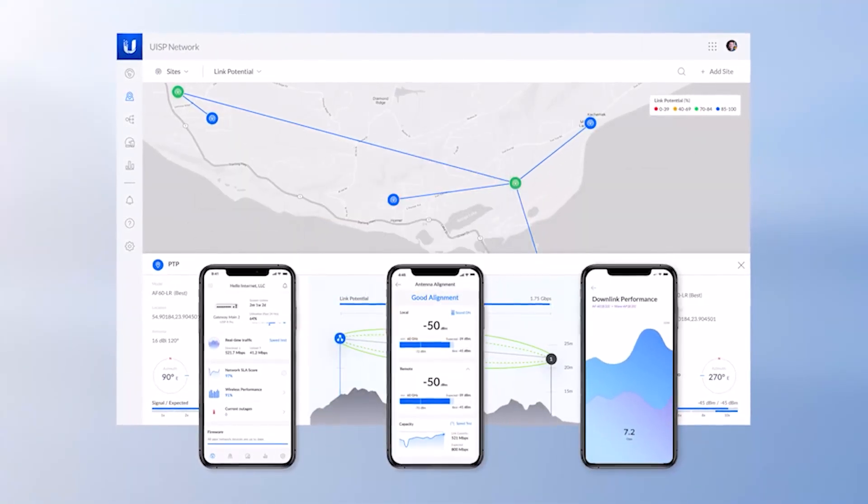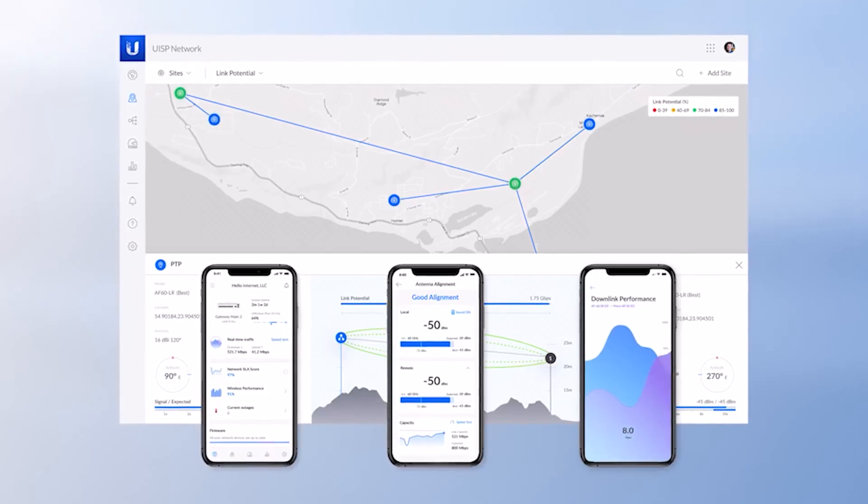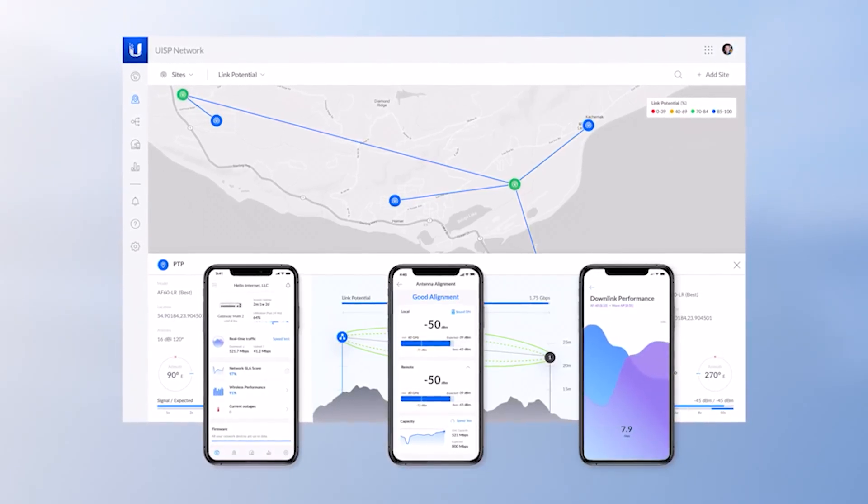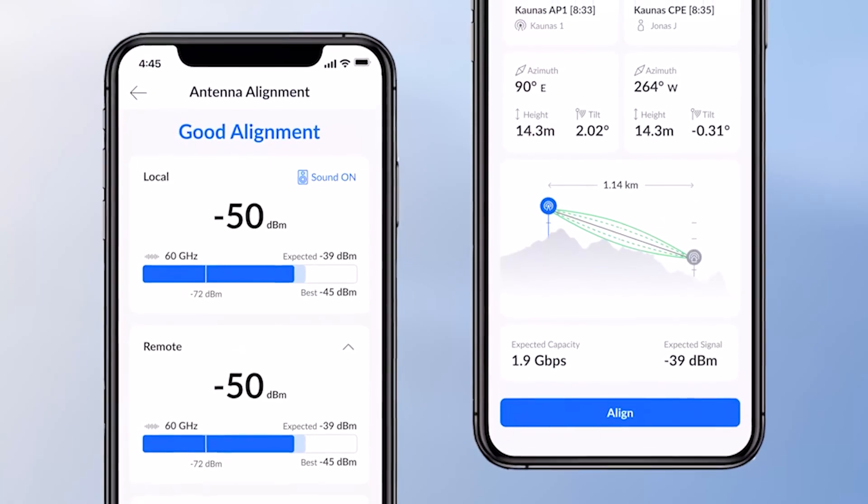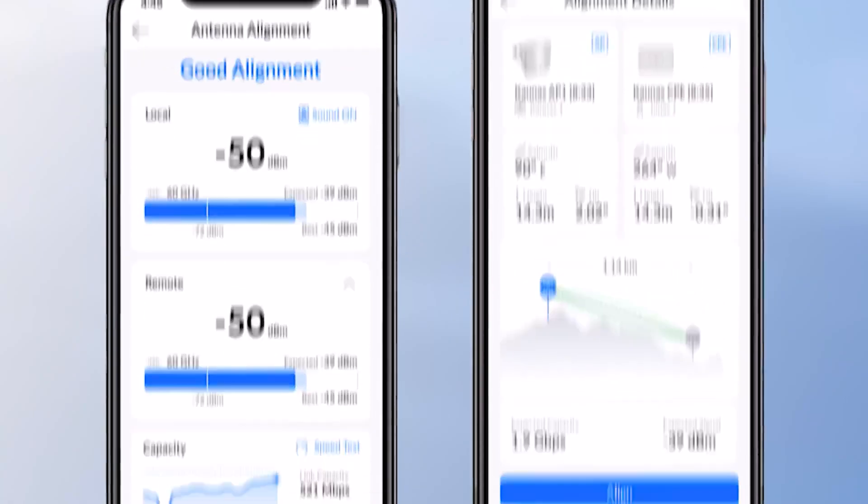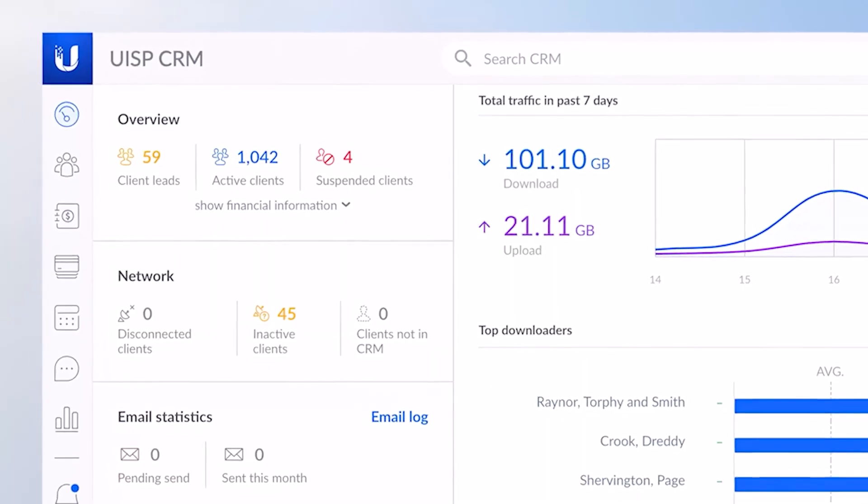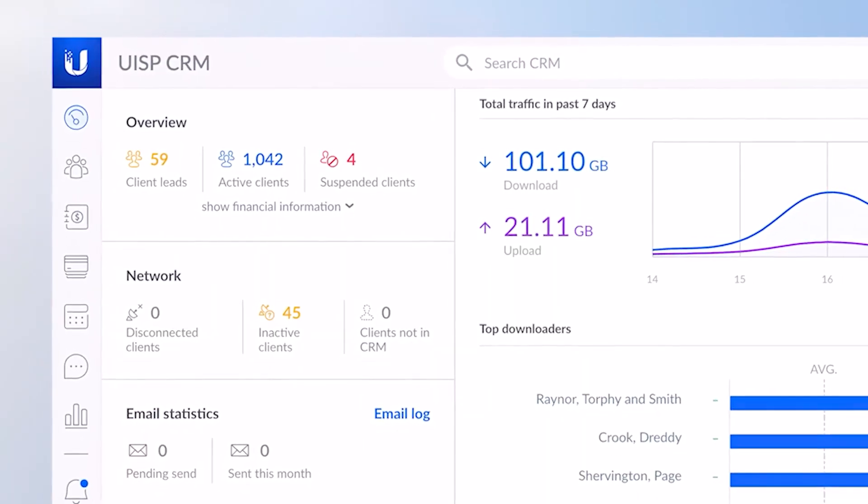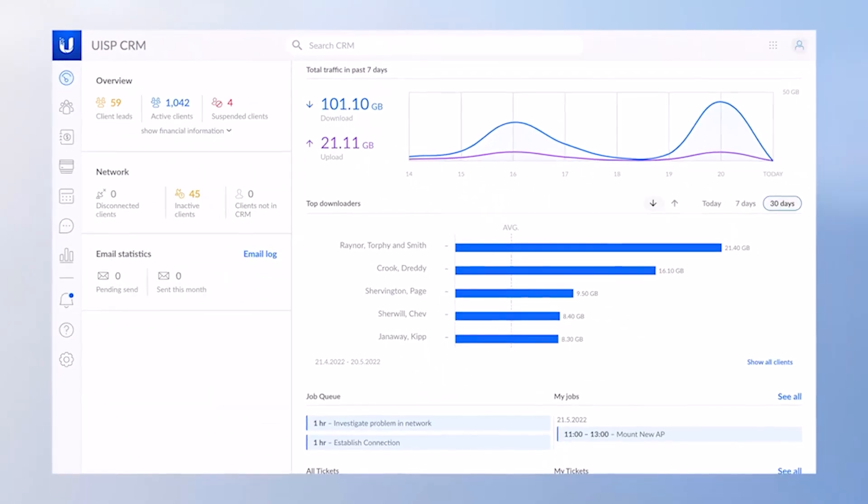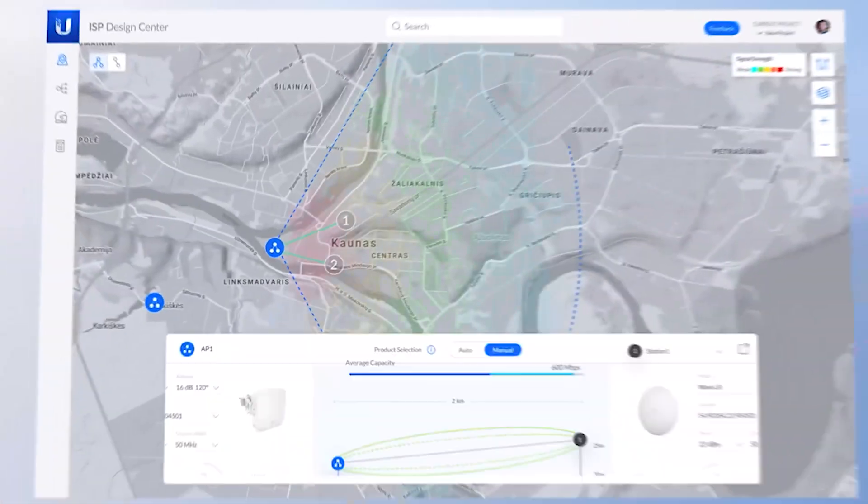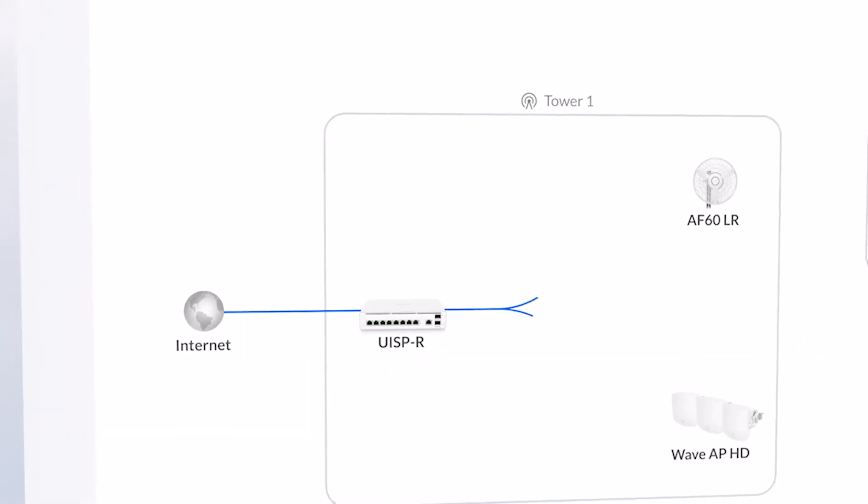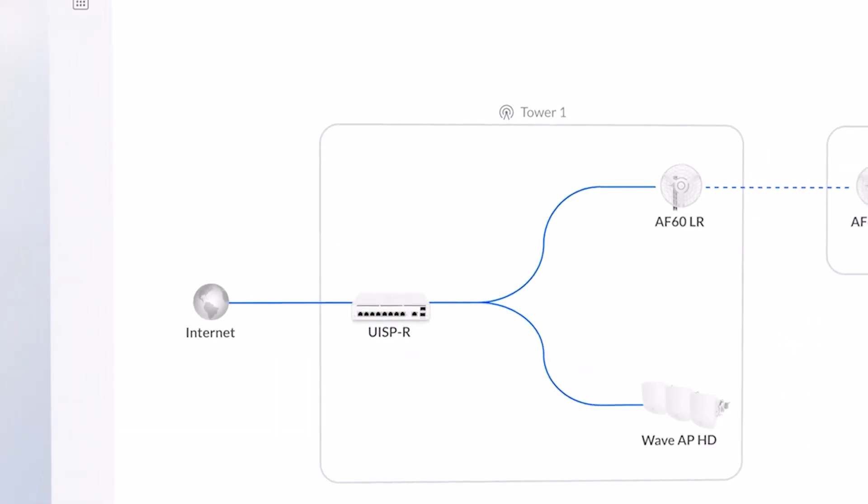The Wave family is managed by a rapidly evolving UISP application, providing excellent network health monitoring, coverage analysis, and assisted link installation, along with complete ISP operations and customer management.